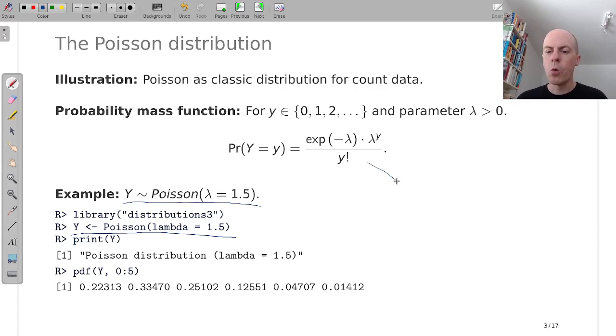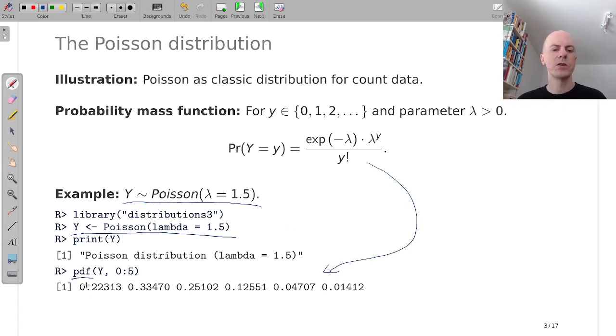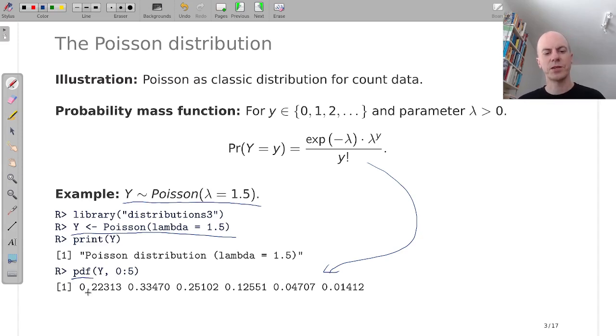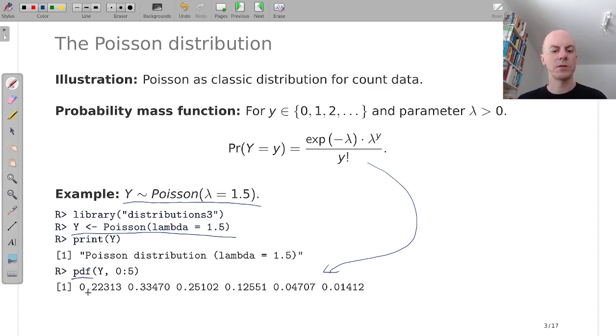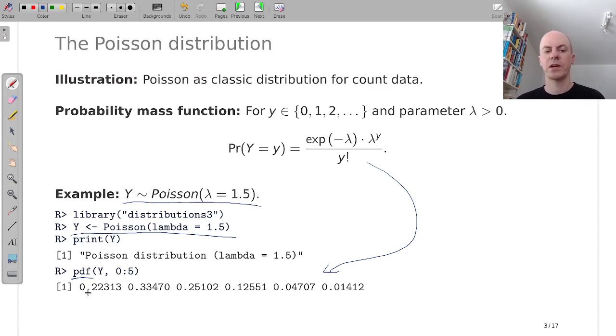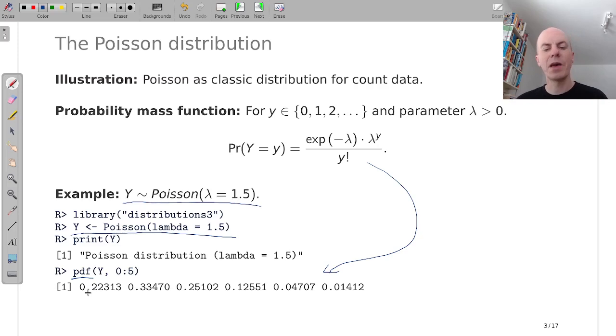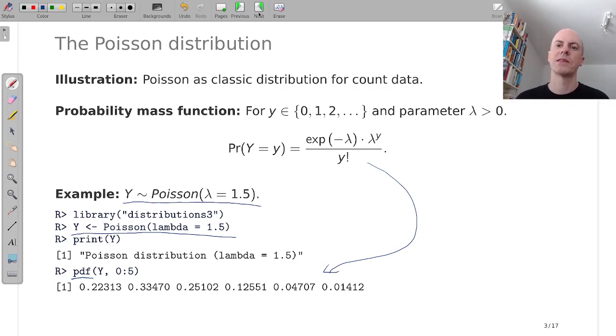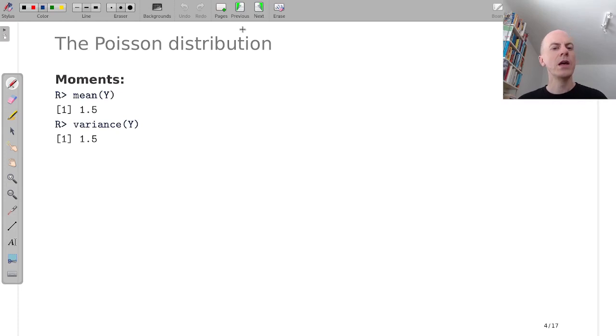Or we can evaluate the probabilities by using the pdf the probability density function and do that on the counts from 0 to 5 for example. There is also an alias pmf for the discrete distributions if that is desired. And then we can move on.